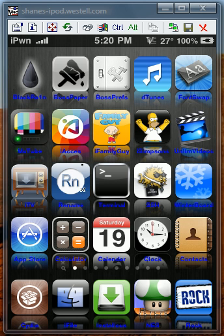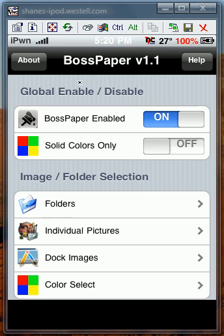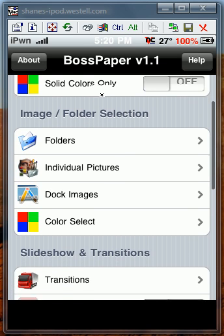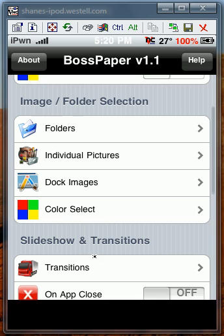Number 8 is going to be Boss Paper. This allows you to have background images or solid colors, or you can have a photo slideshow as your background image.